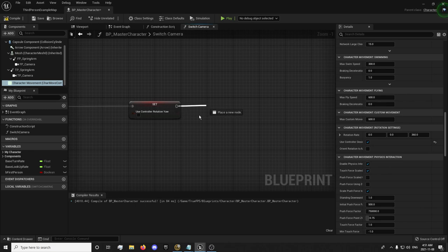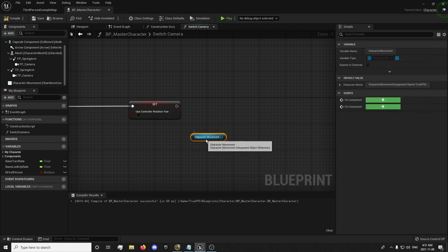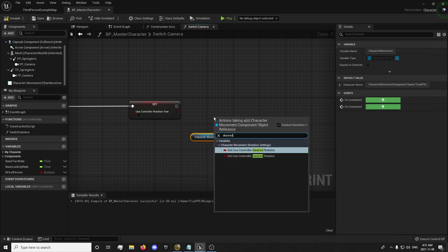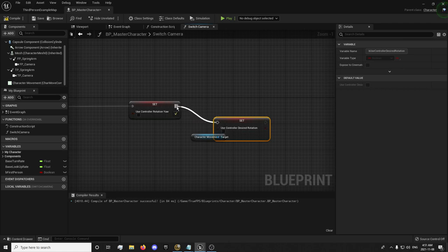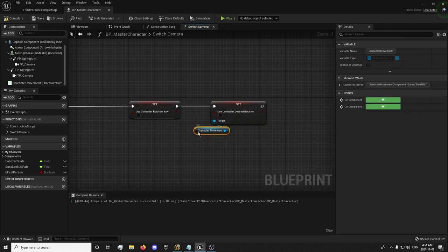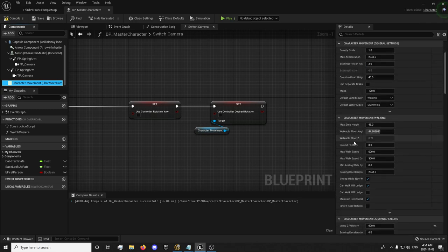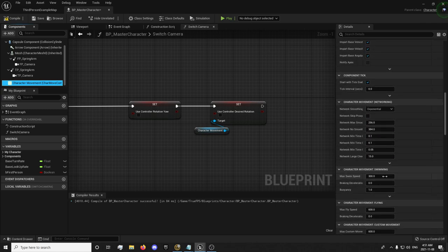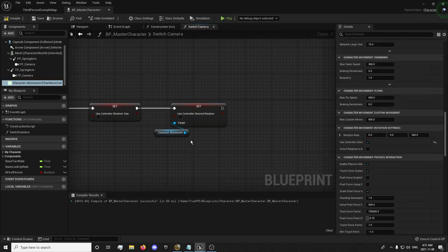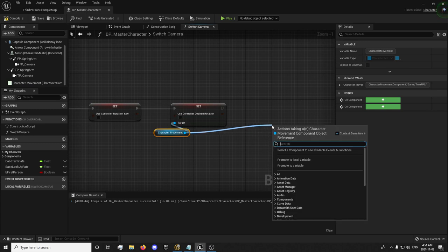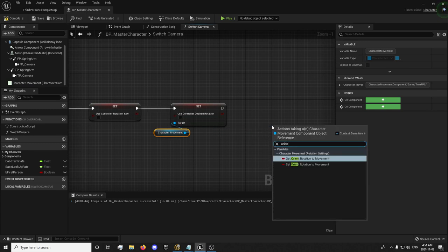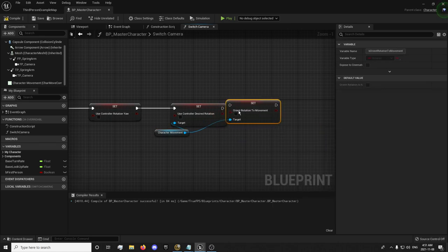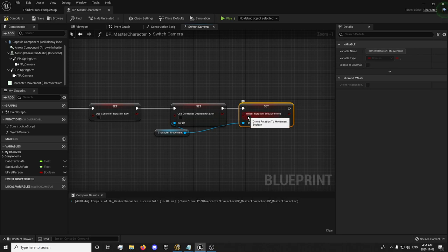We want to drag out our character movement. Set desired rotation to false since we have it set to true currently. Click right here. And then set orient rotation to movement. I'm going to toggle that one true.